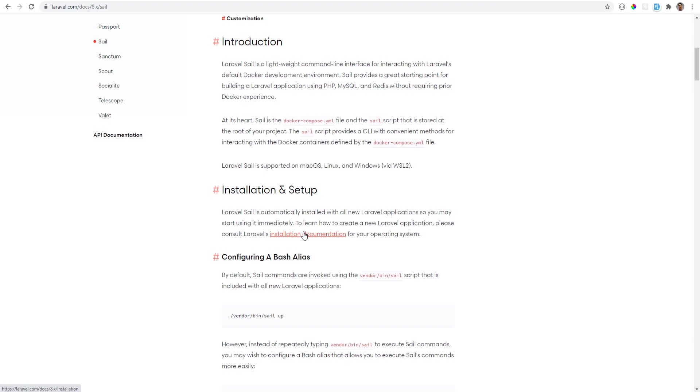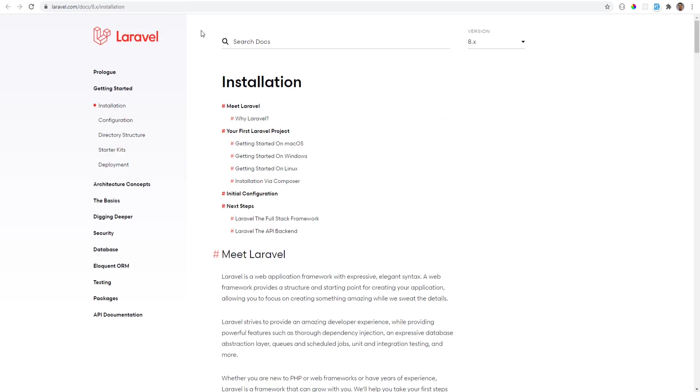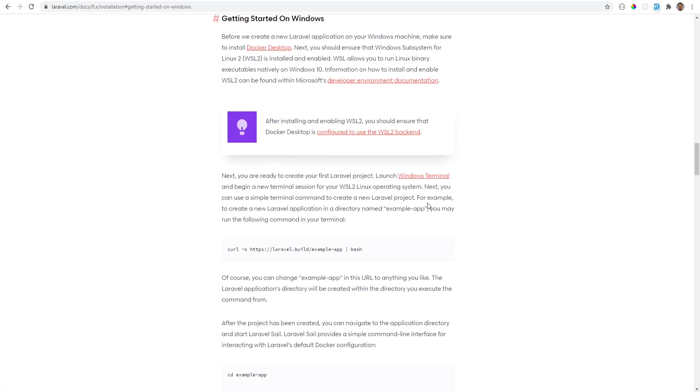I might make a separate video about it, but I don't think it's that complicated. So let's open installation documentation and follow the steps there. As you may have noticed, the Laravel documentation has been updated and you just need to follow the getting started section for your OS. I am on Windows currently, so I'm going to be following the Windows guide.